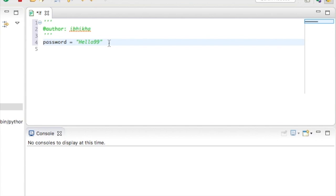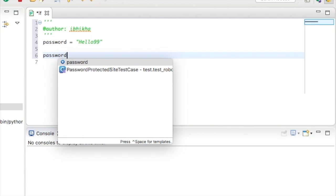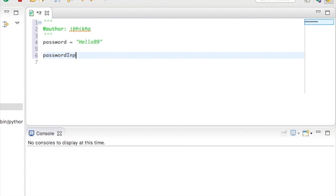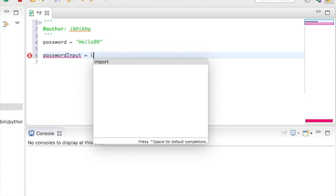We're going to ask the user to enter a password, so I'm going to create a variable called password_input. So that tells me that this is the one that the user has entered. I'm going to use the input function to allow me to ask the user to enter the password.